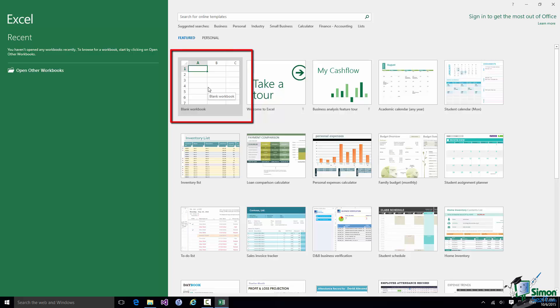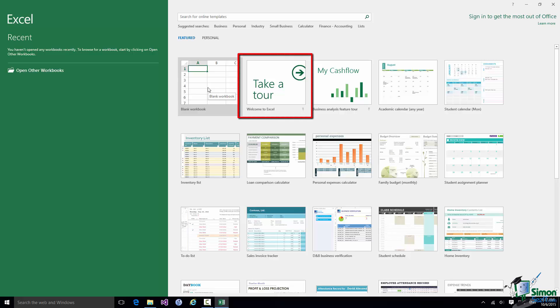However, a couple of things first. First of all, I suggest that if you haven't used Excel before or you've only used a very old version of Excel, one of the first things you do is to take this tour of Excel. I'm not going to go through it now. I'm going to leave you to go through that yourself, but it is a very useful tour.